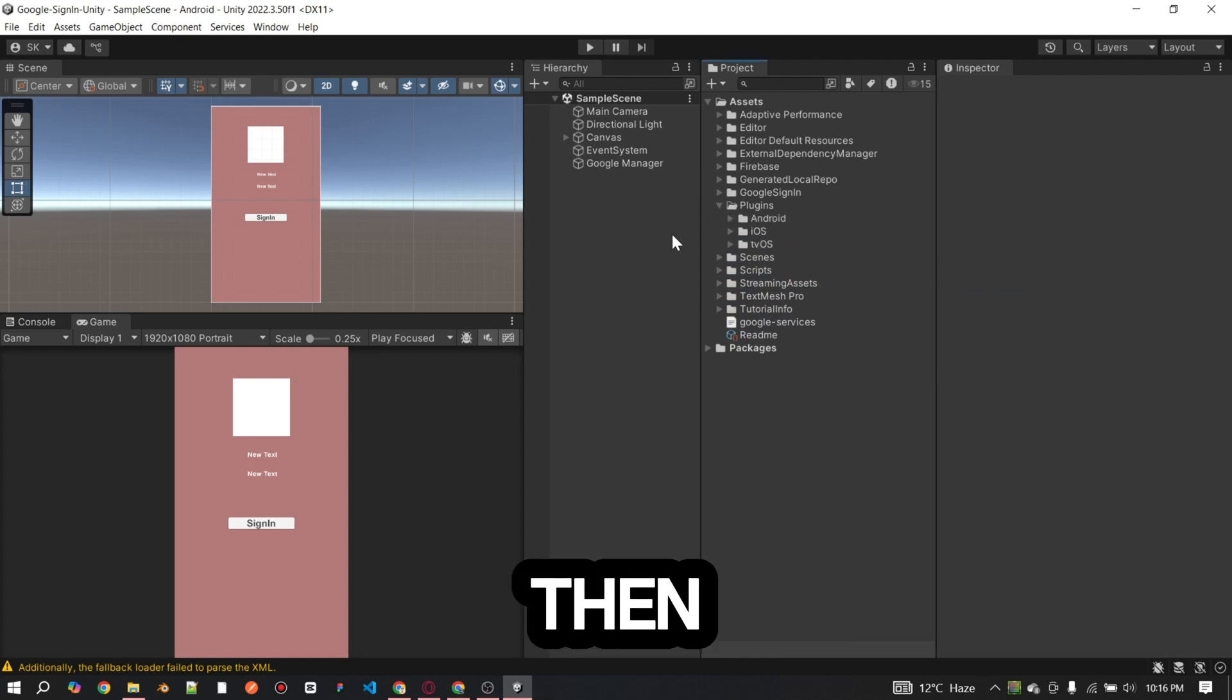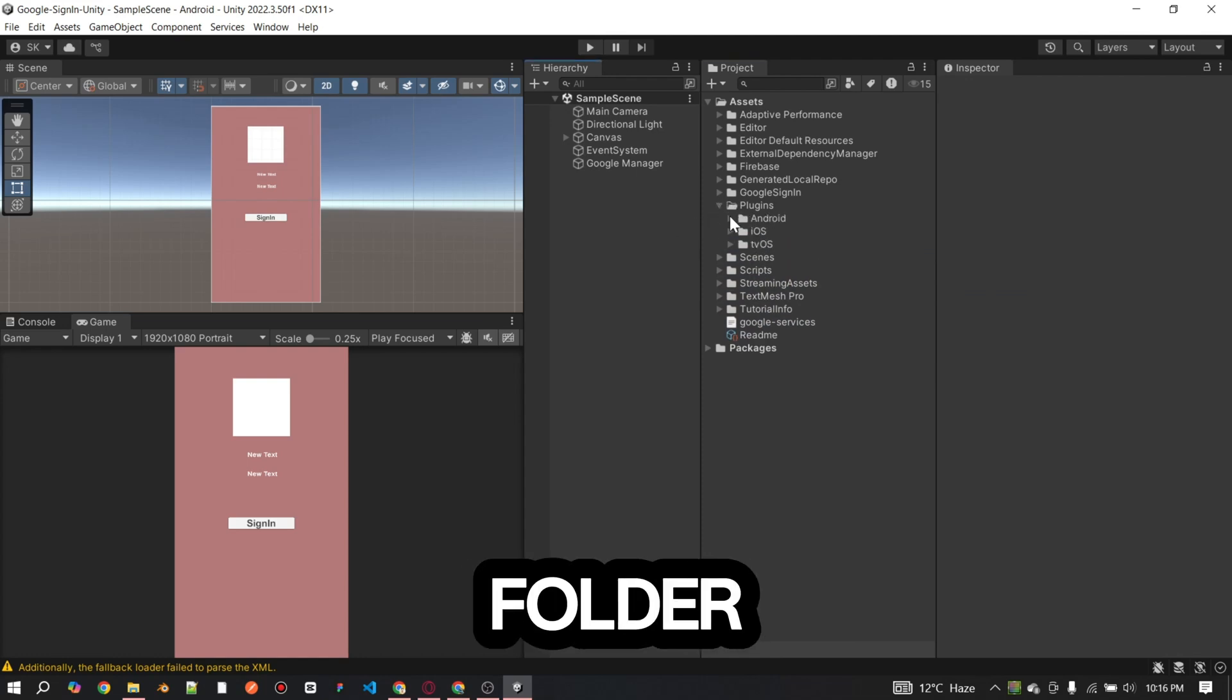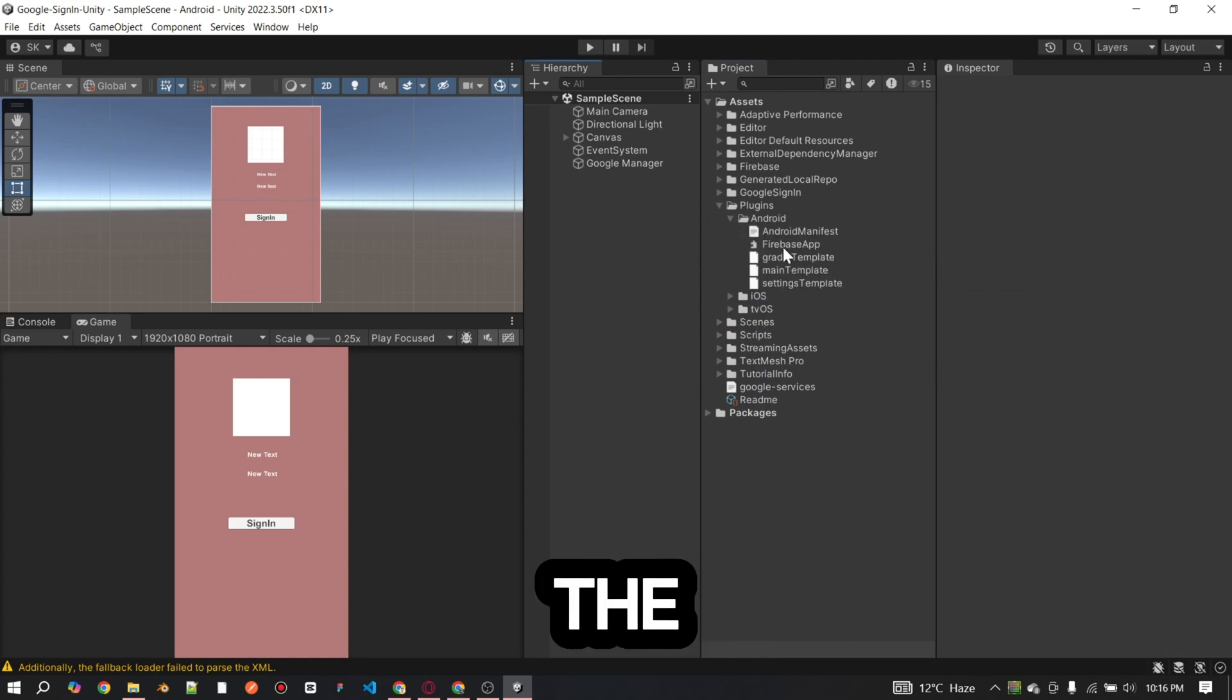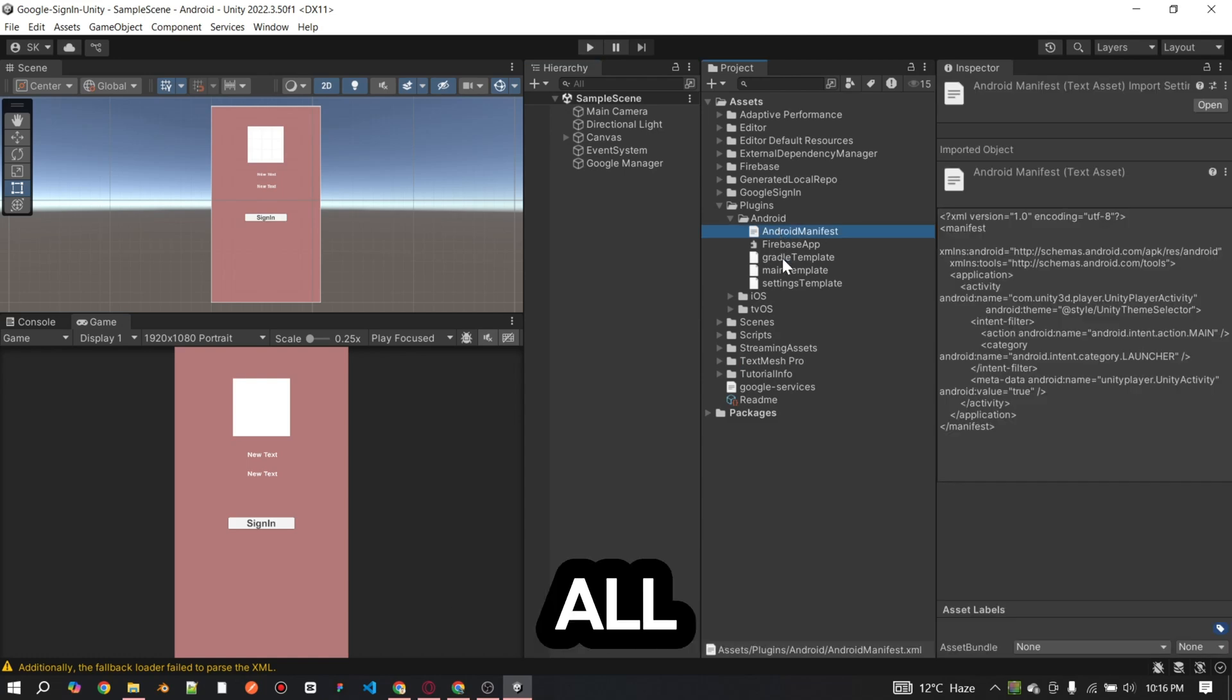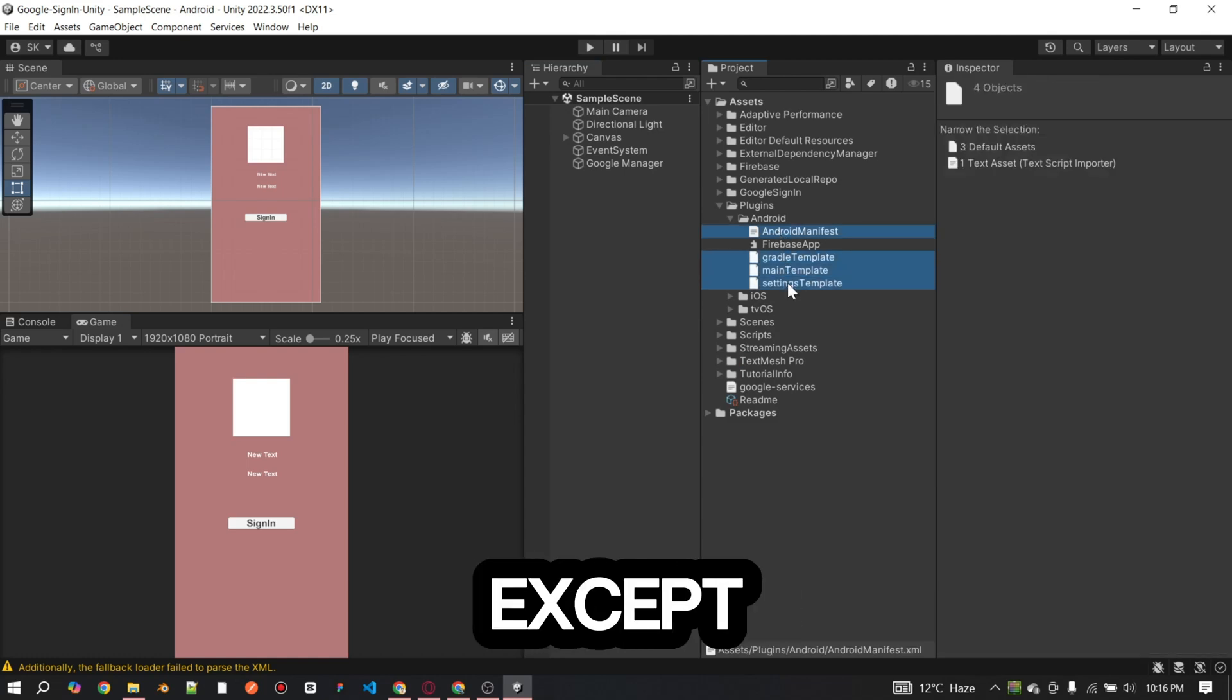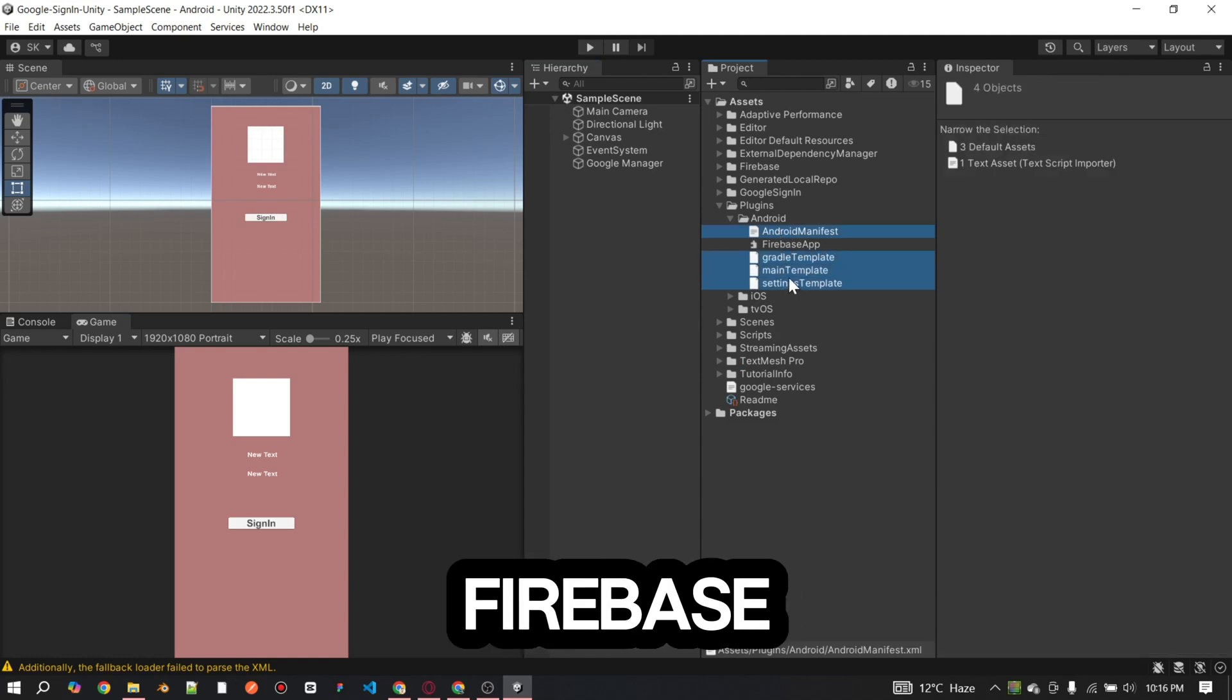Go to the plugins folder, open the Android folder, and delete all libraries except the Firebase app.